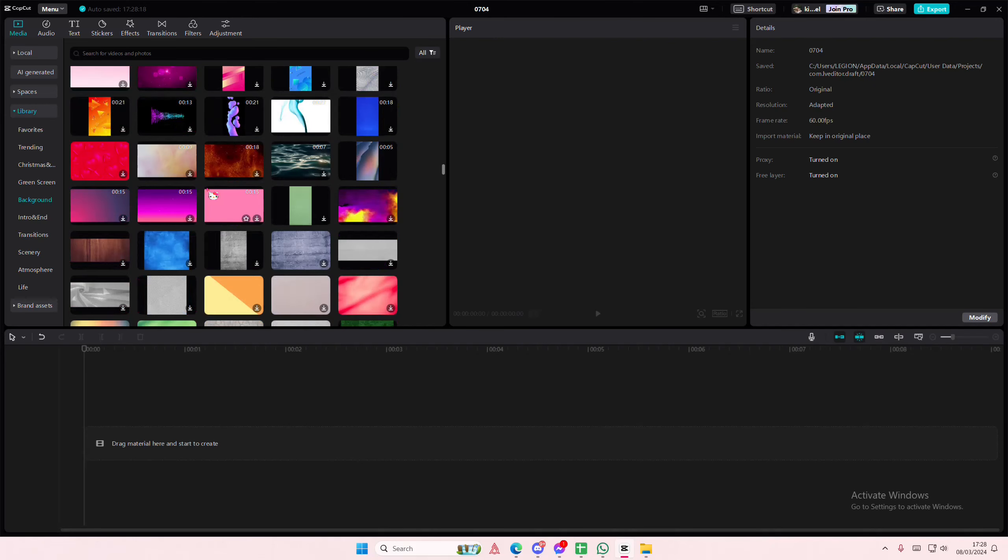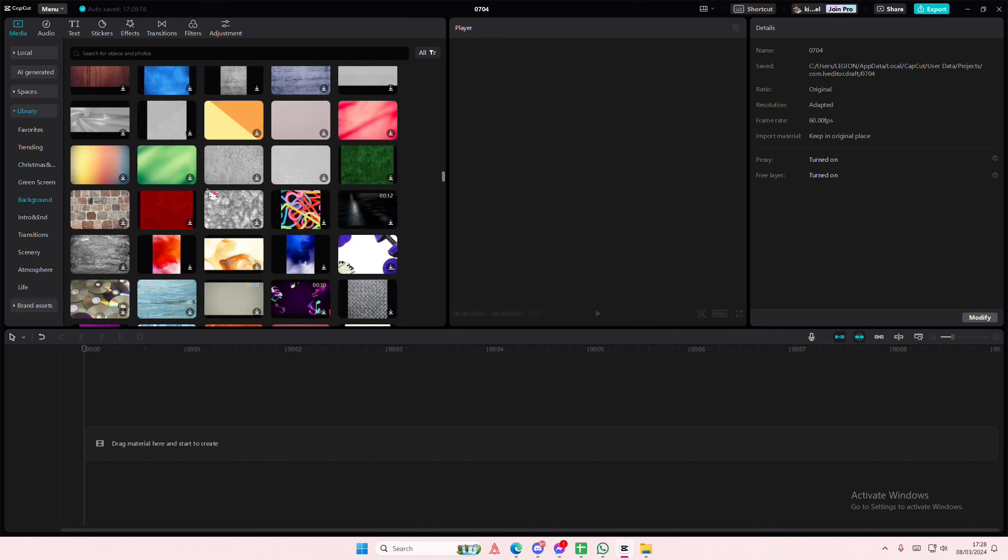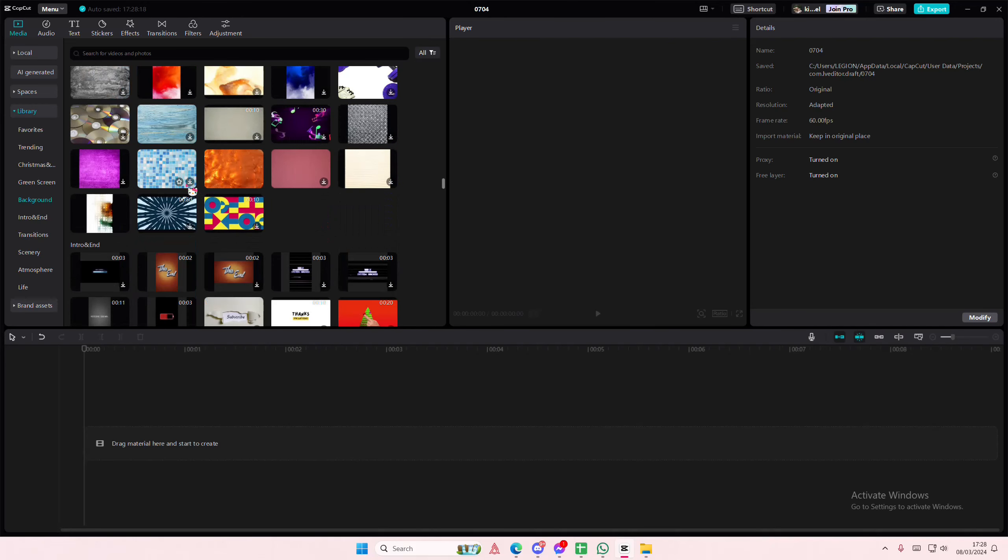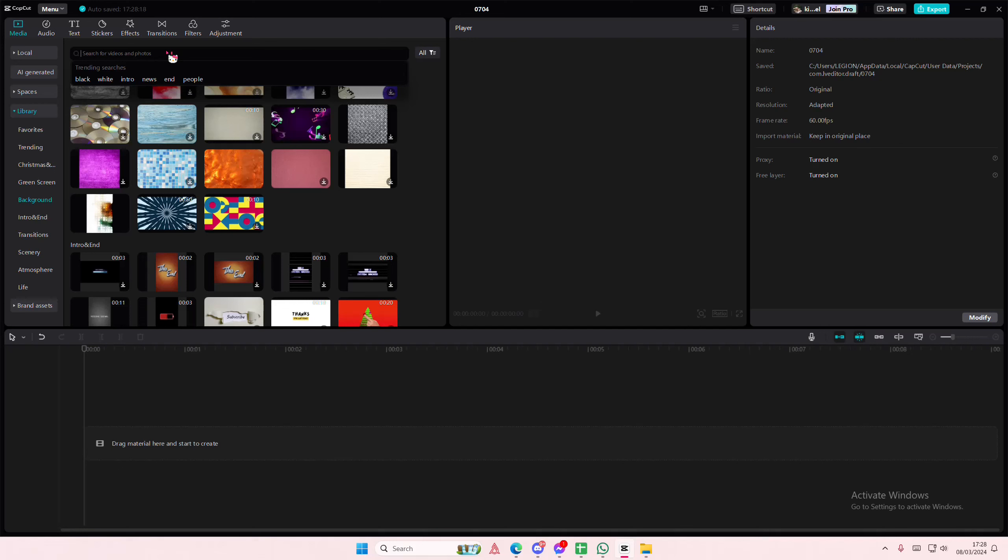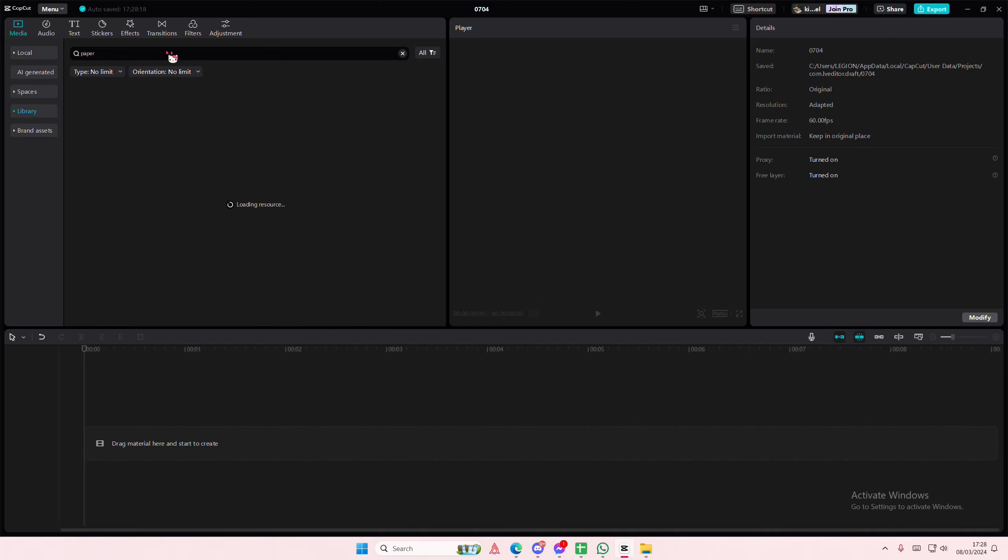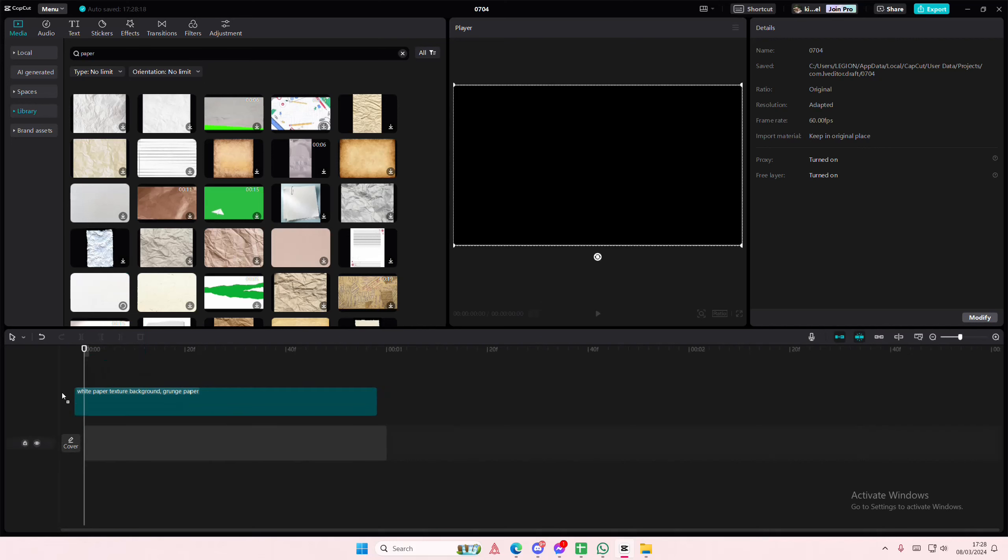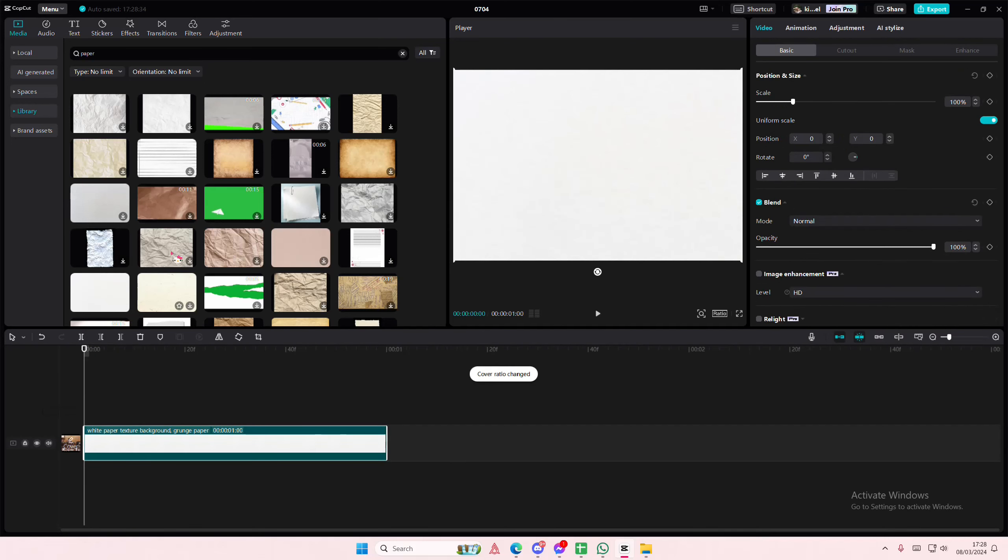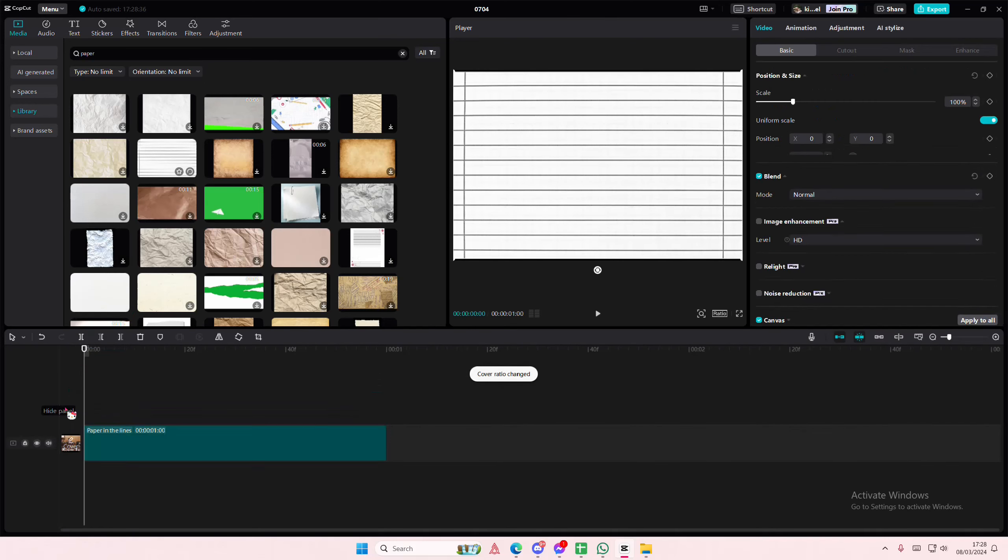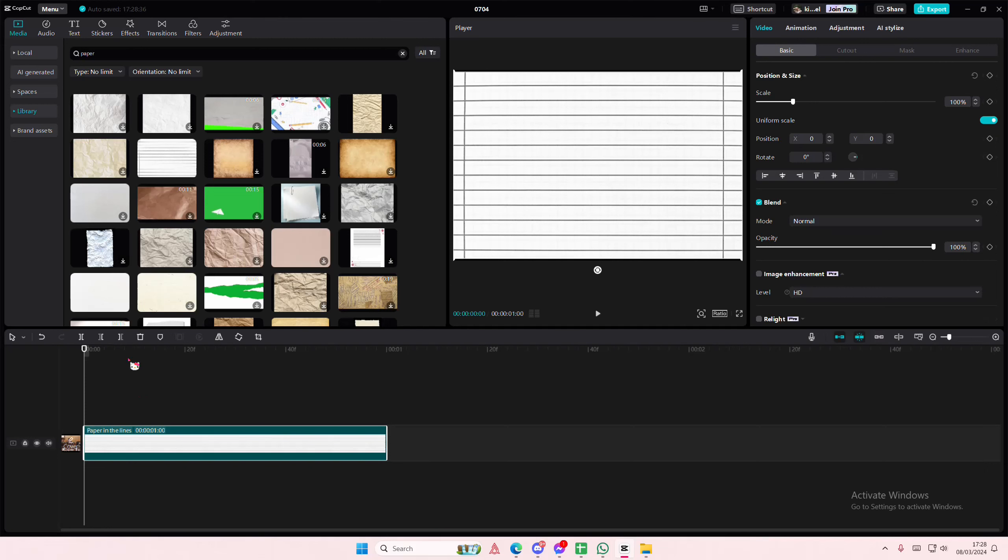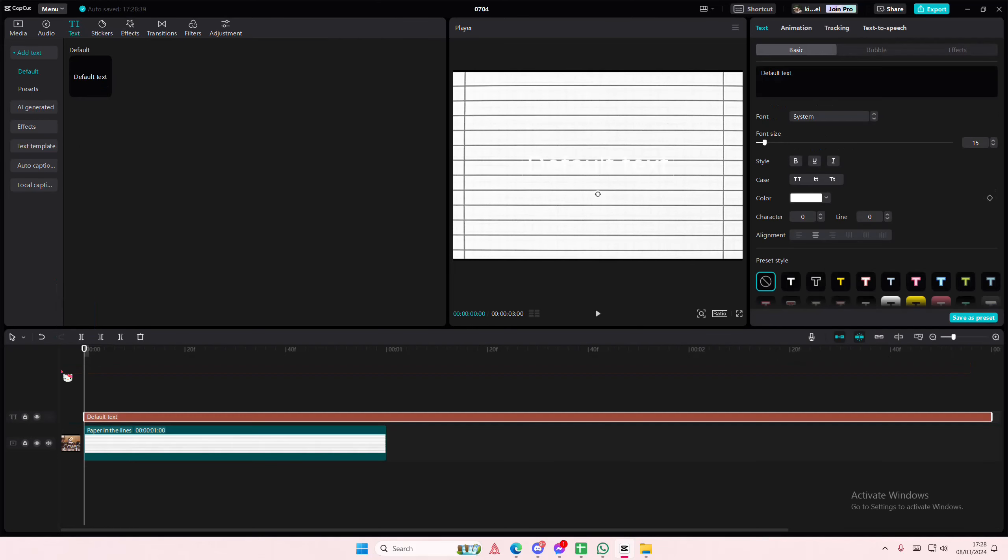Hey guys and welcome back to this channel. In this video I'll be sharing how you can create this collage magazine text effect on CapCut PC. I'm just going to add a paper background. Go to text and add in your default text. I'm just going to type in the word cute, just trying to find something that's easy to do.